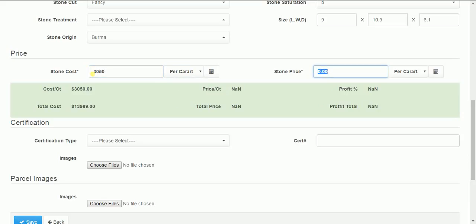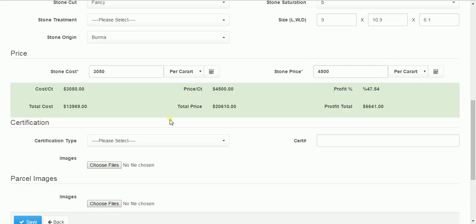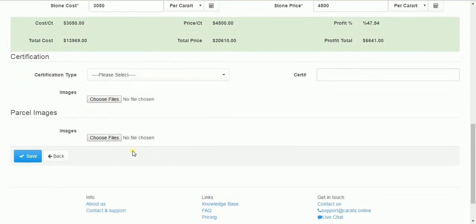The cost of the stone you can enter per carat, per unit, or total for the parcel. The same for the price.